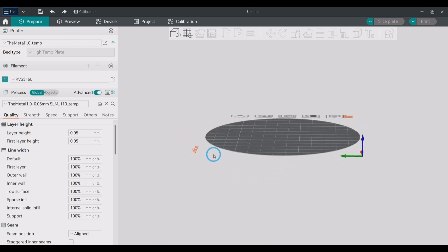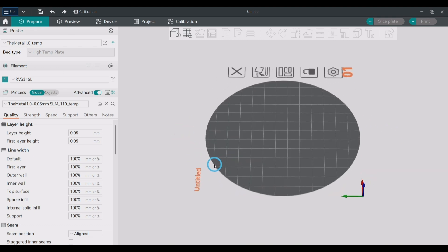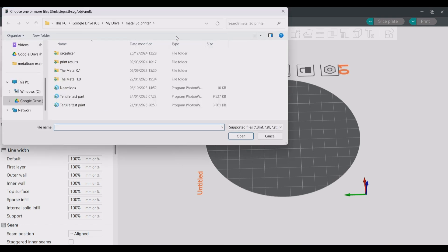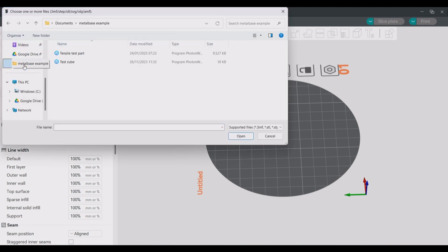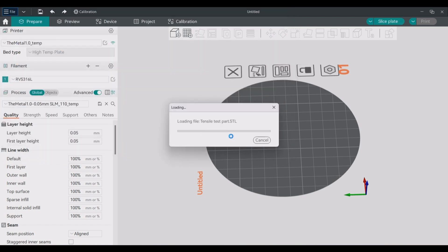First we start by moving our build plate view so it matches the front view of the machine. This is when the red arrow is pointing to the back and the green is pointing to the left. The first step then is to find and select the parts that you want to print and open them in Orca Slicer.